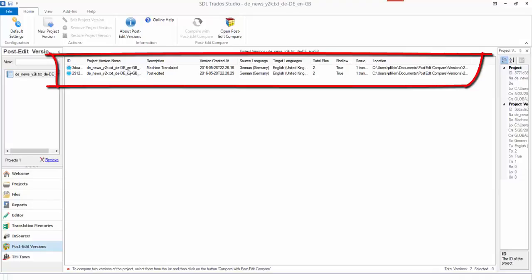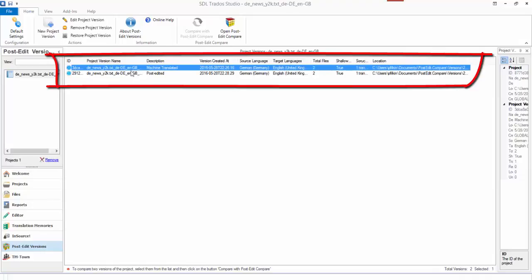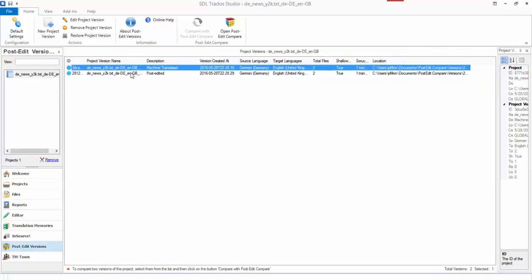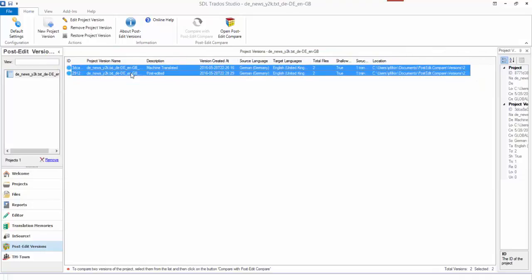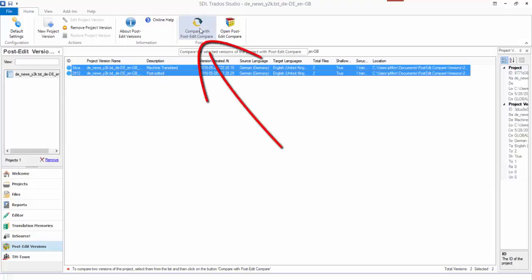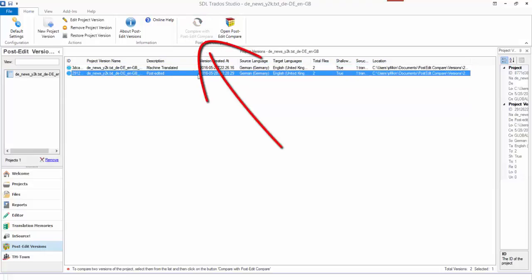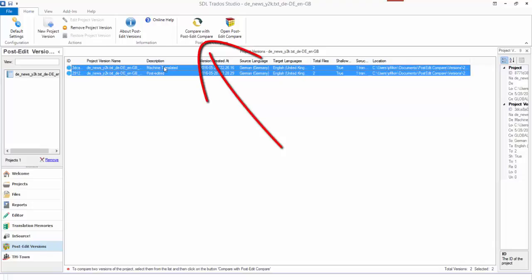I can now compare these by clicking on both versions. You can have as many versions as you like, which is quite handy for backups and things like that as well. So I click both and this icon here now becomes available to me.